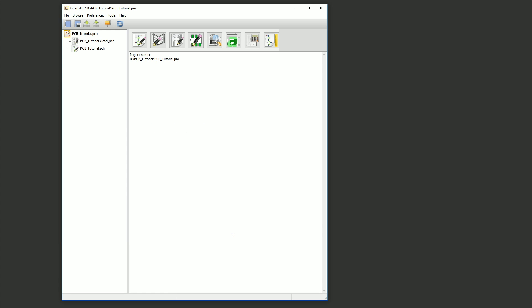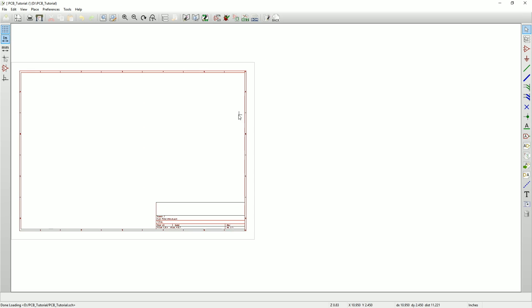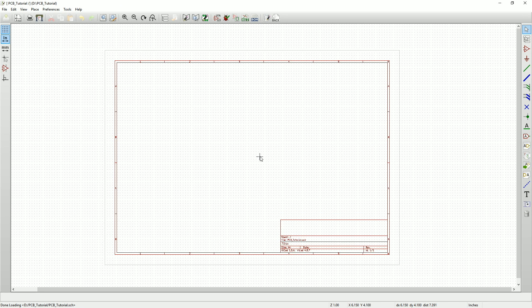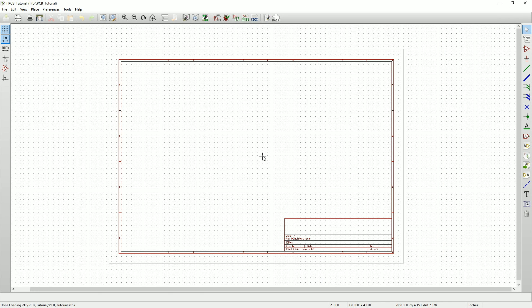When the new project opens, it will contain two files. One is a printed circuit board file and one is a schematic file. We'll start with the schematic, so double-click on the .sch file. And here's our blank schematic file ready to go.